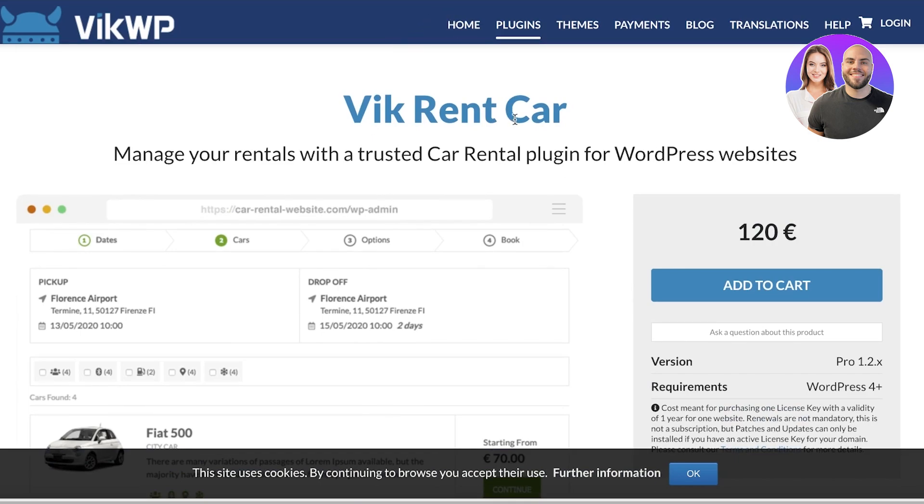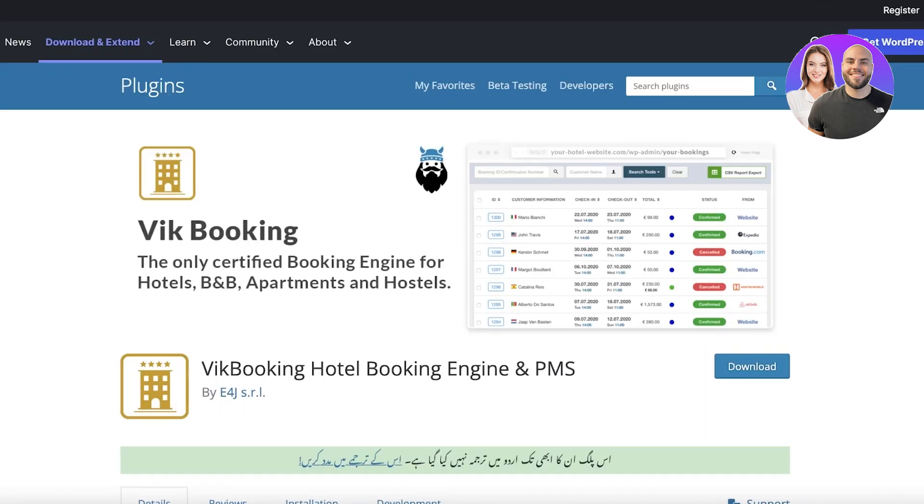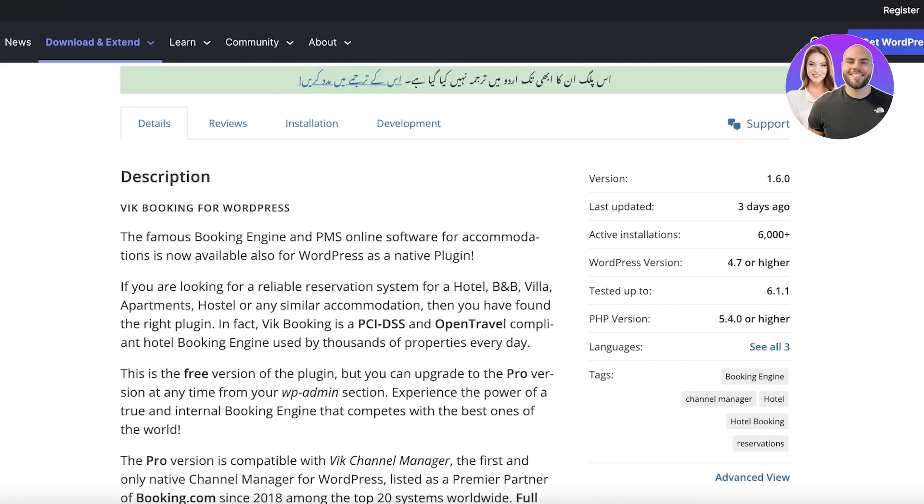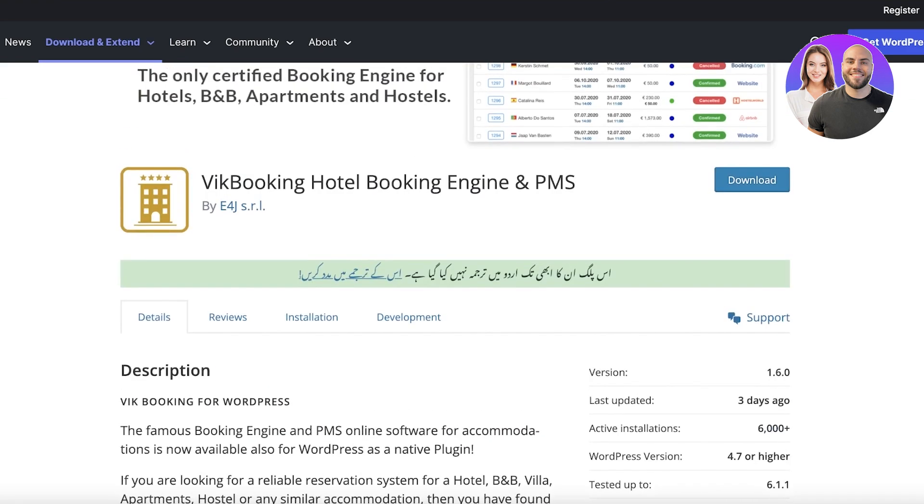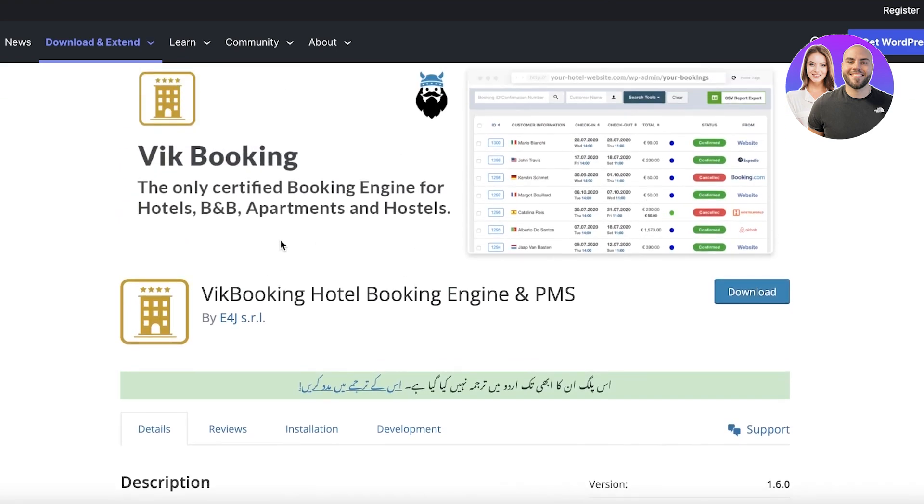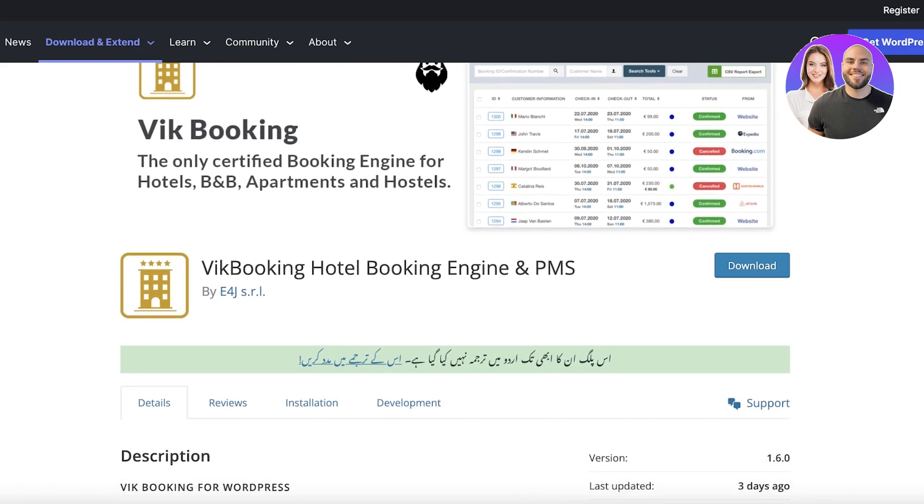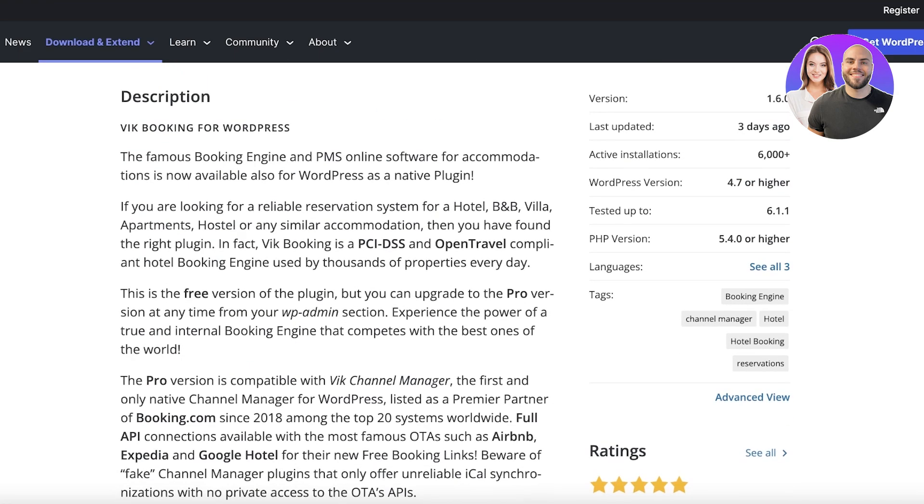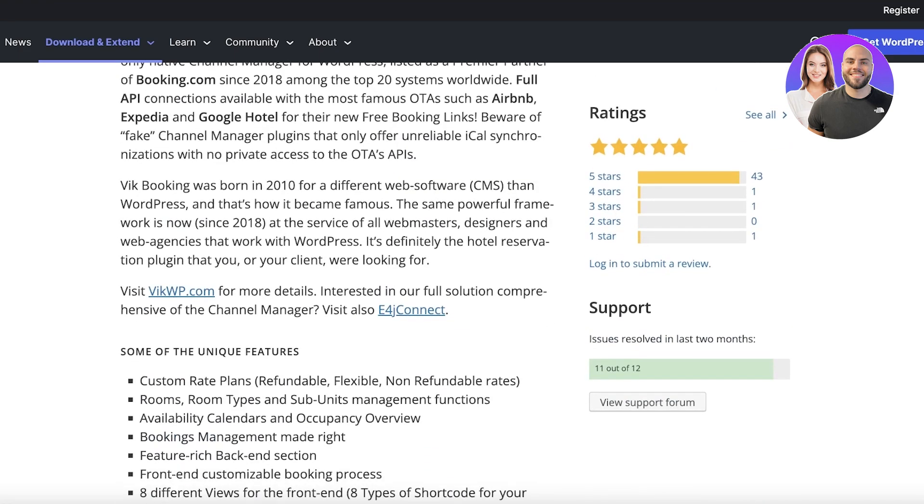Now moving on to our last plugin, this is actually a plugin called Vik Booking. Vik Booking is available on WordPress and it is certified for booking engine hostels, B&Bs, apartments, hostels - so for all kinds of real estate, this is definitely the template for you.